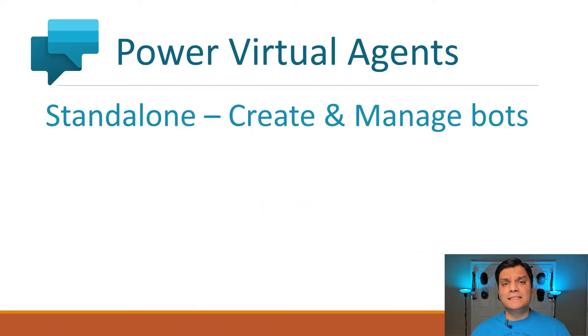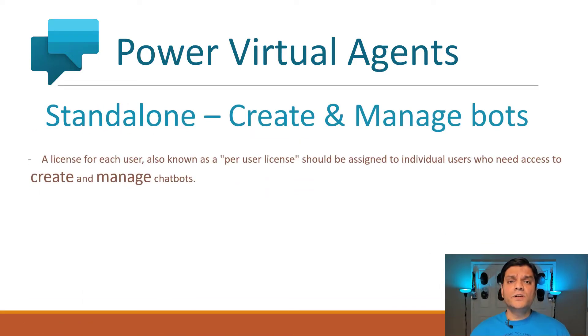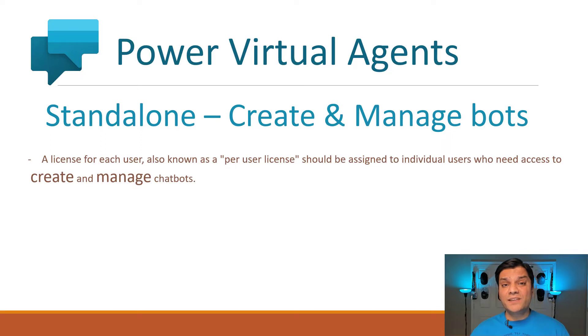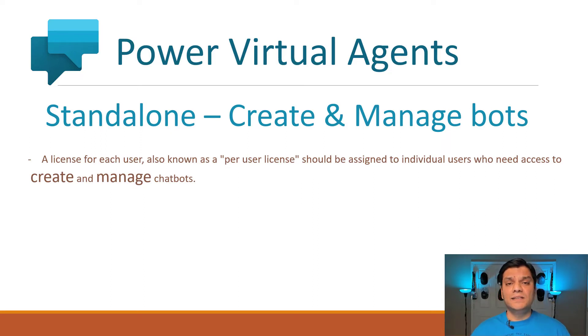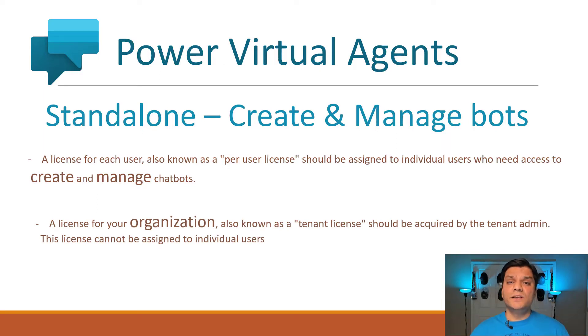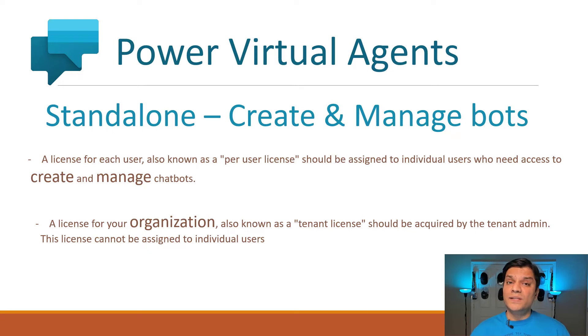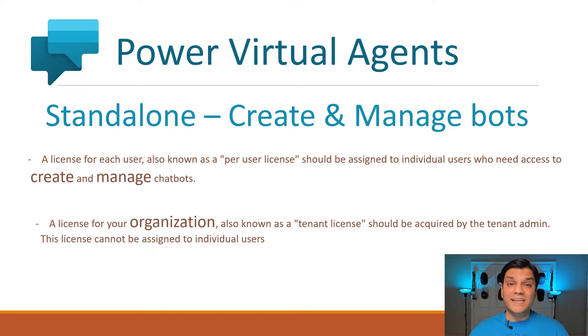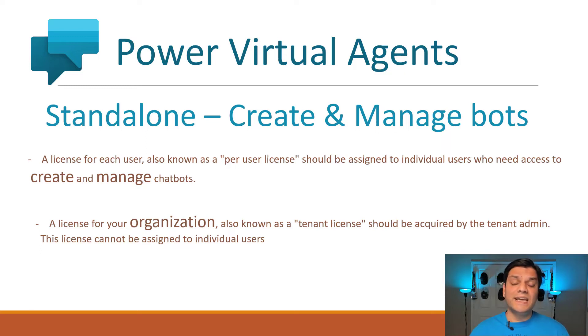So let's take a look at what licenses need to be assigned. For all the users who are actually creating and managing the chatbots, a per-user license does need to be assigned. In addition, a one-time tenant-level license needs to be turned on as well. So this means that the end users who are only interacting or chatting with the chatbots, they don't need a license assigned.